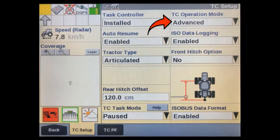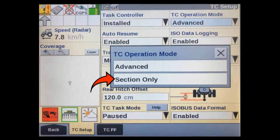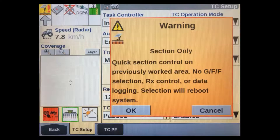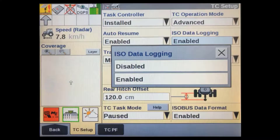There is also a section only mode available. Section only gives us a simplified task controller setup and user interface. It doesn't use the normal grower-farm-field structure to record data or store A/B lines. It is ideal for lower accuracy situations where new guidance lines are recorded for each operation and where data keeping isn't required.